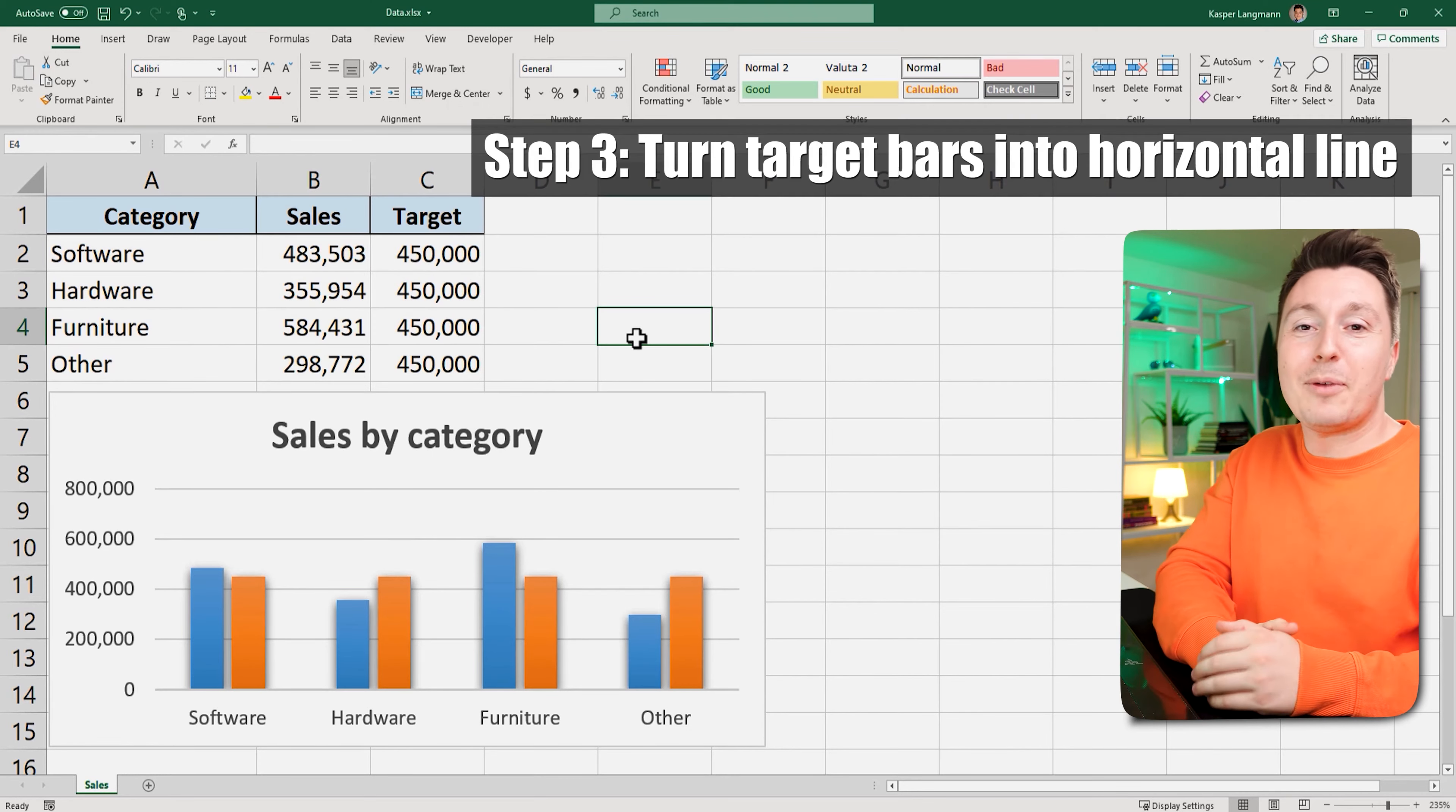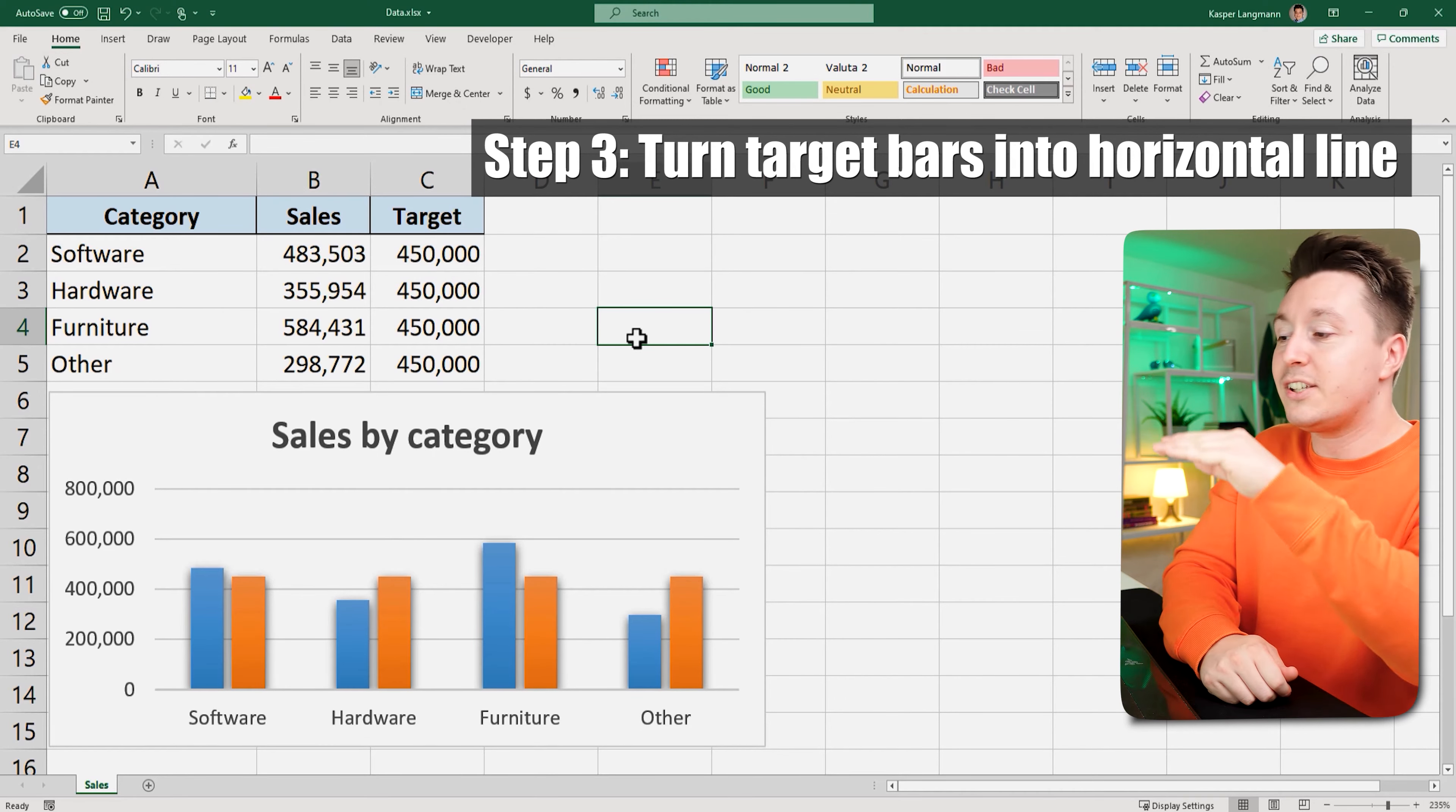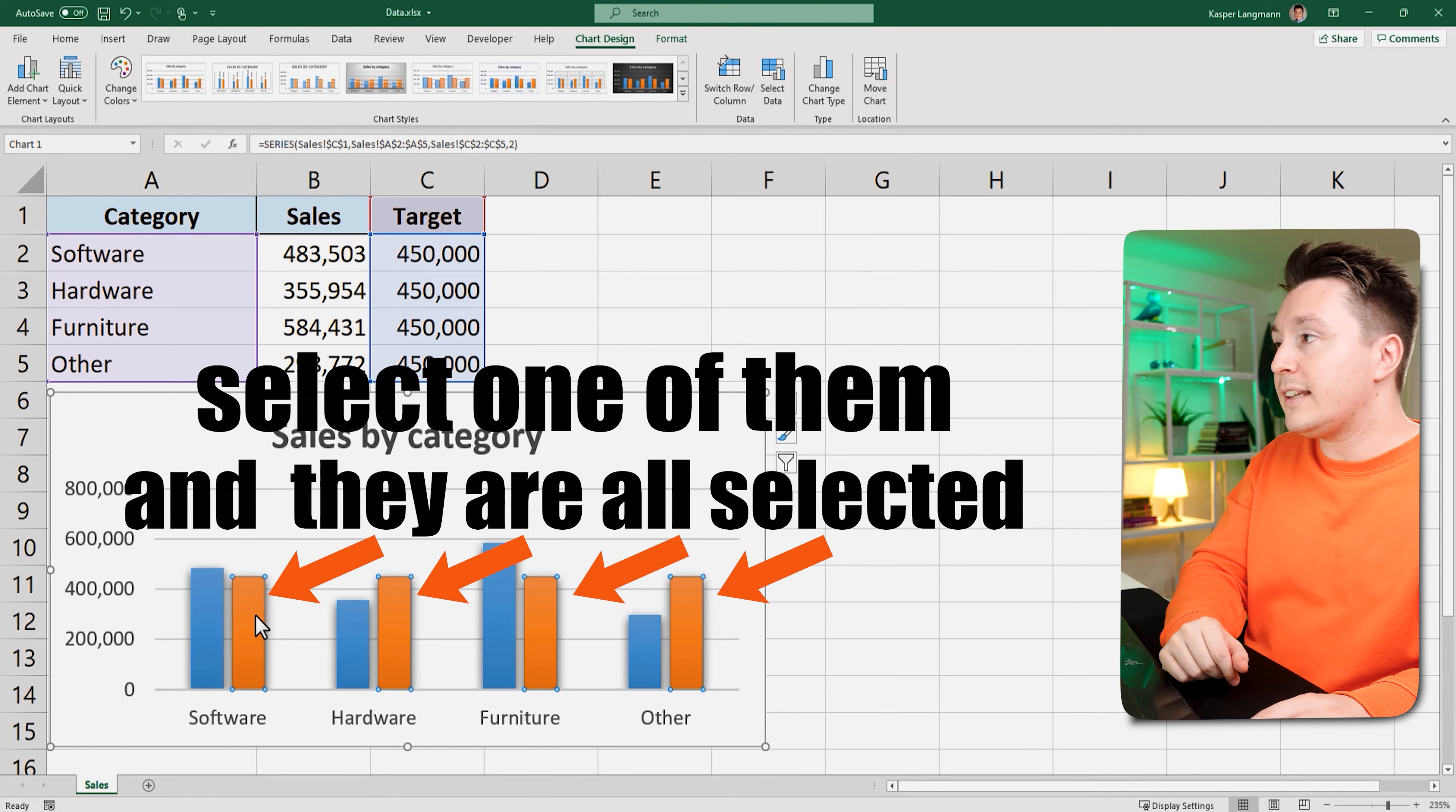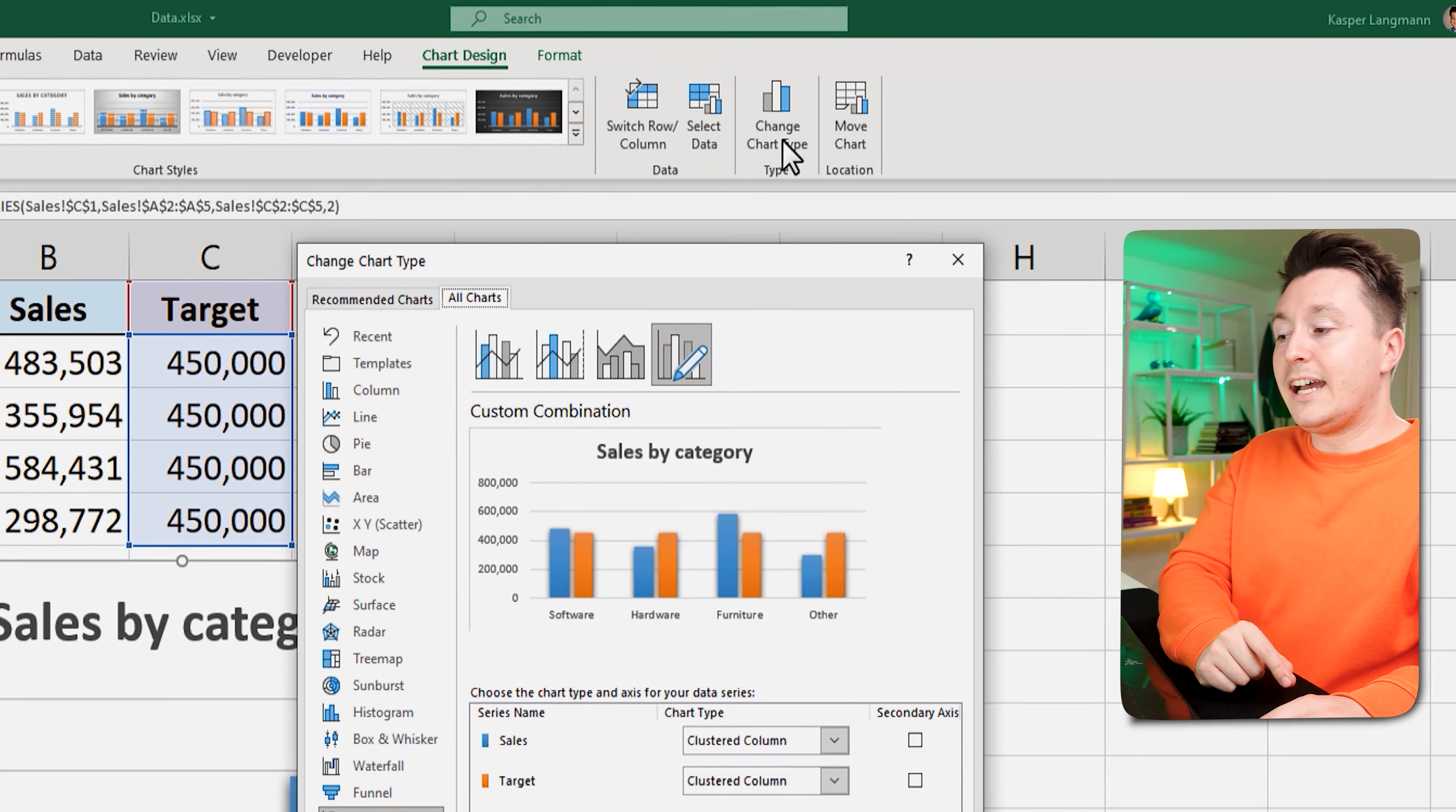The real step number three is to turn these bars here into the target line that we want to go horizontal through this chart. So select it, just select one of them and they are all selected and go to chart design up here and click change chart type.